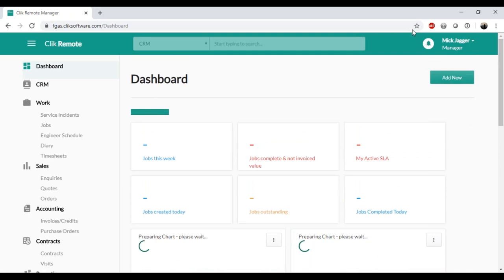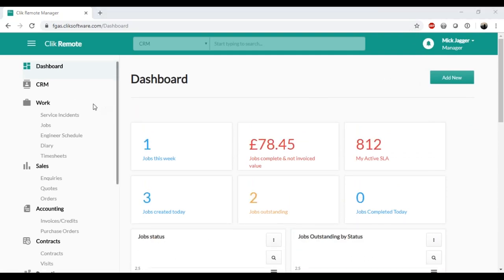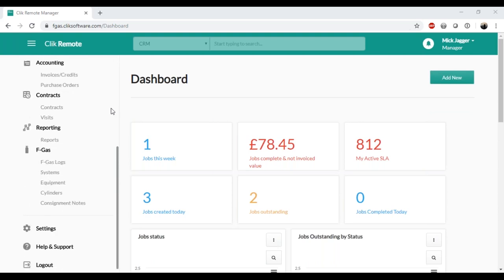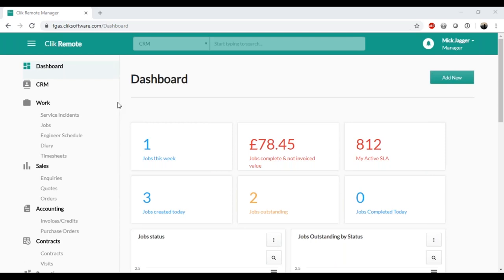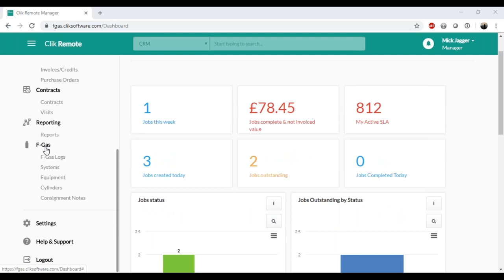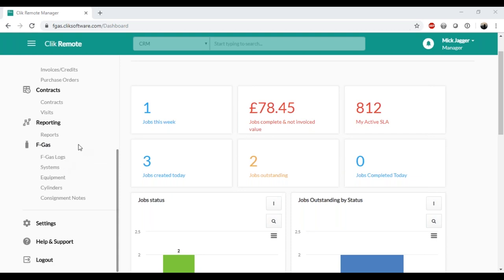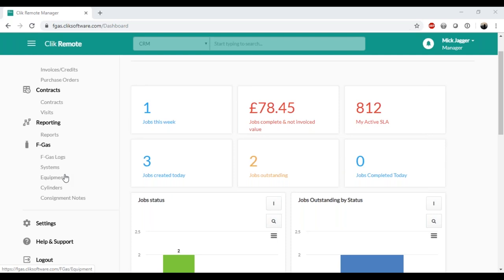I am now logged into the manager version of Qlik Remote. As you may know, it's web-based software so you can use it on anything — a laptop, tablet, or mobile phone — anything with a browser. On the latest version, down the left-hand side we have an FGAS tab, and a manager can essentially have the same functions as the full version in Qlik Service. You can see on here: FGAS logs, systems, equipment, cylinders, and consignment notes. With permissions in Qlik Service you can choose what each manager login can access or be denied for each individual part.